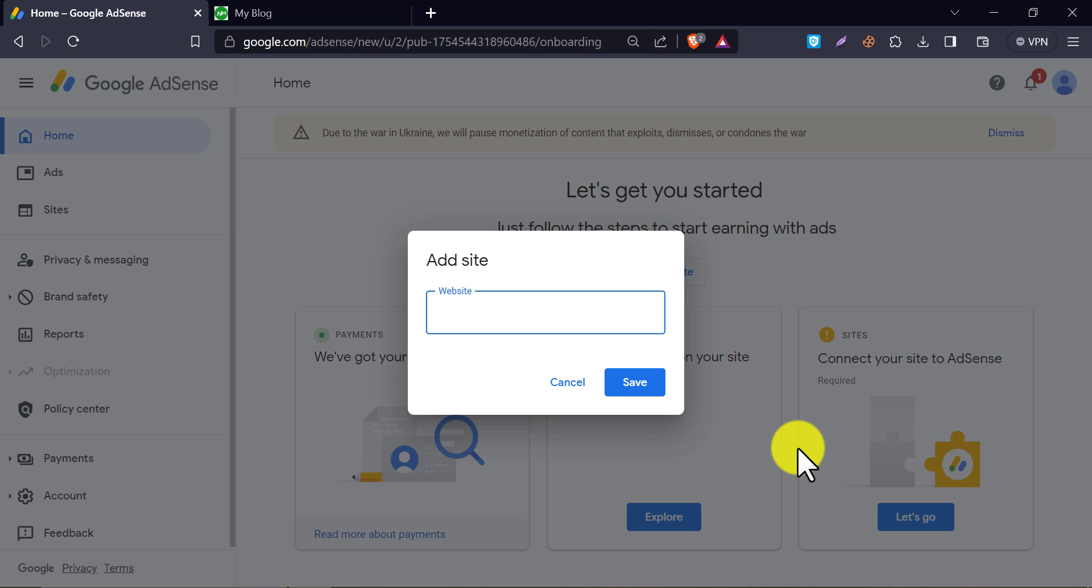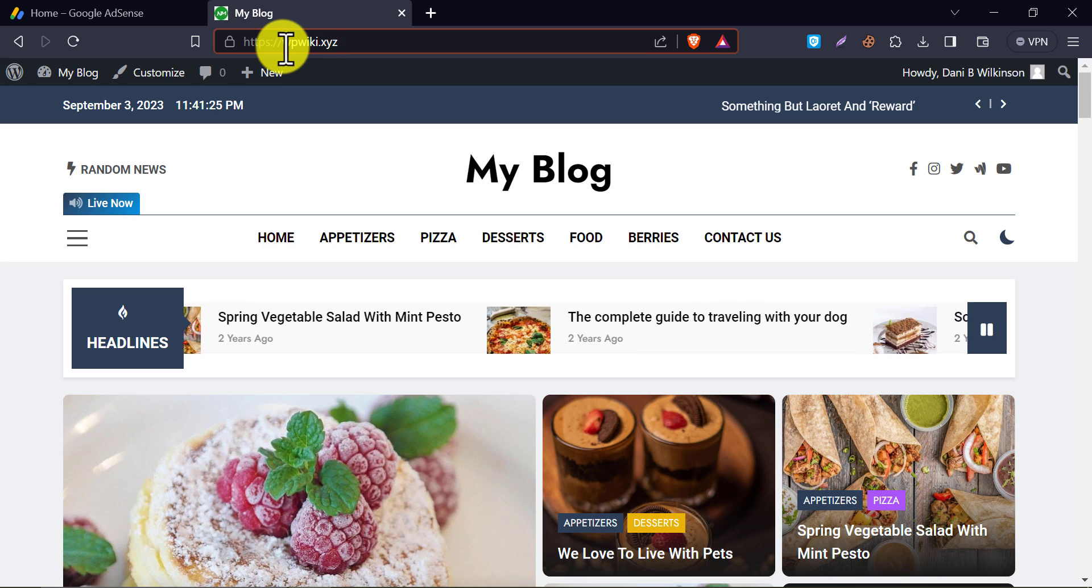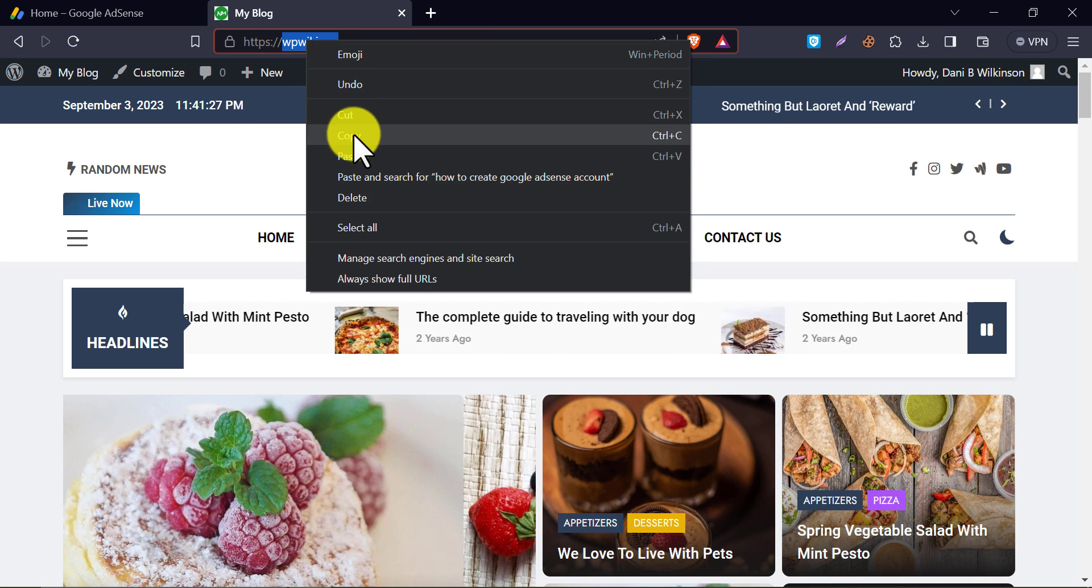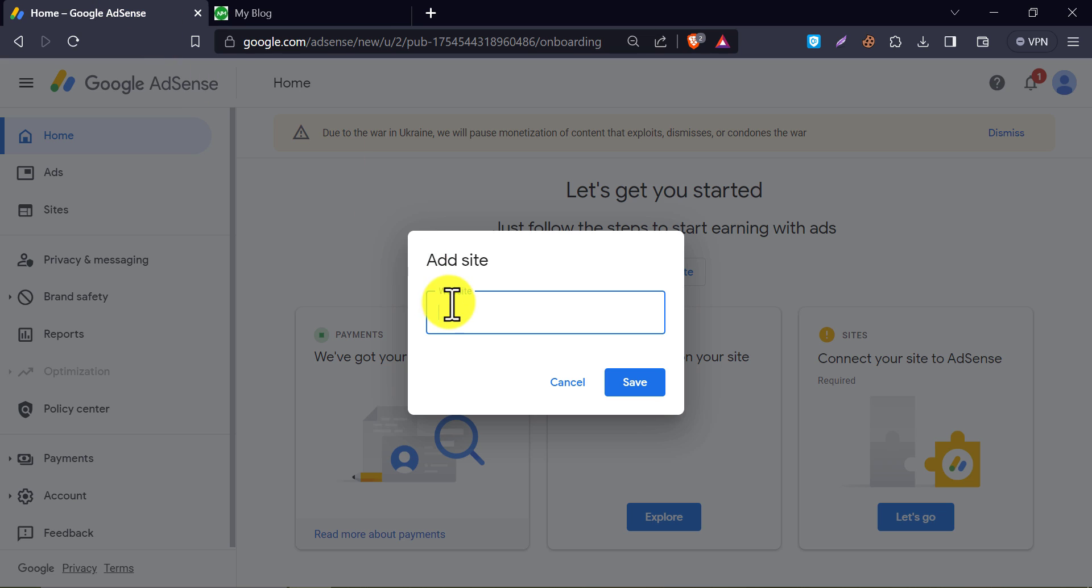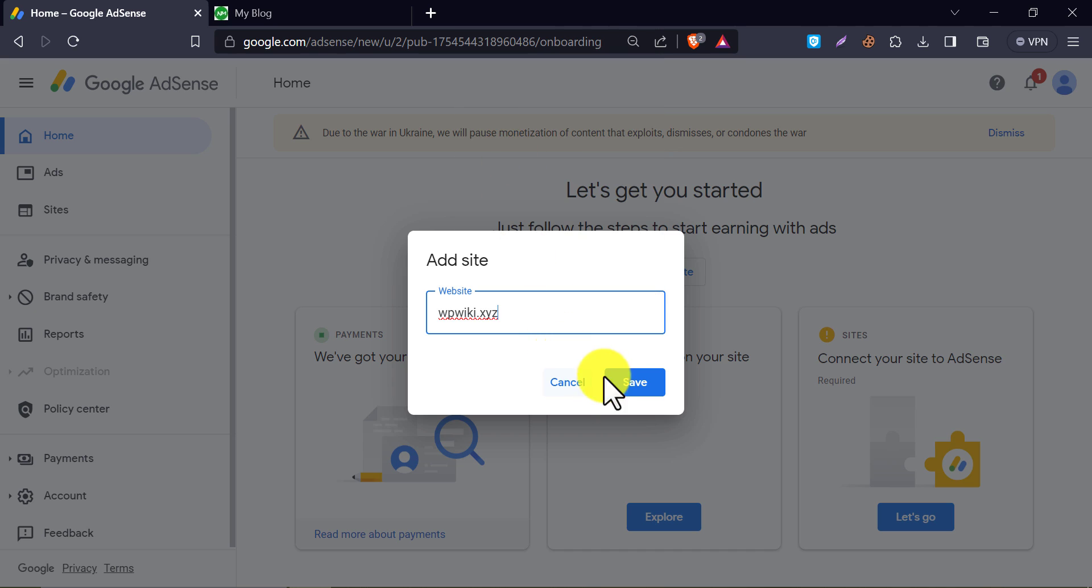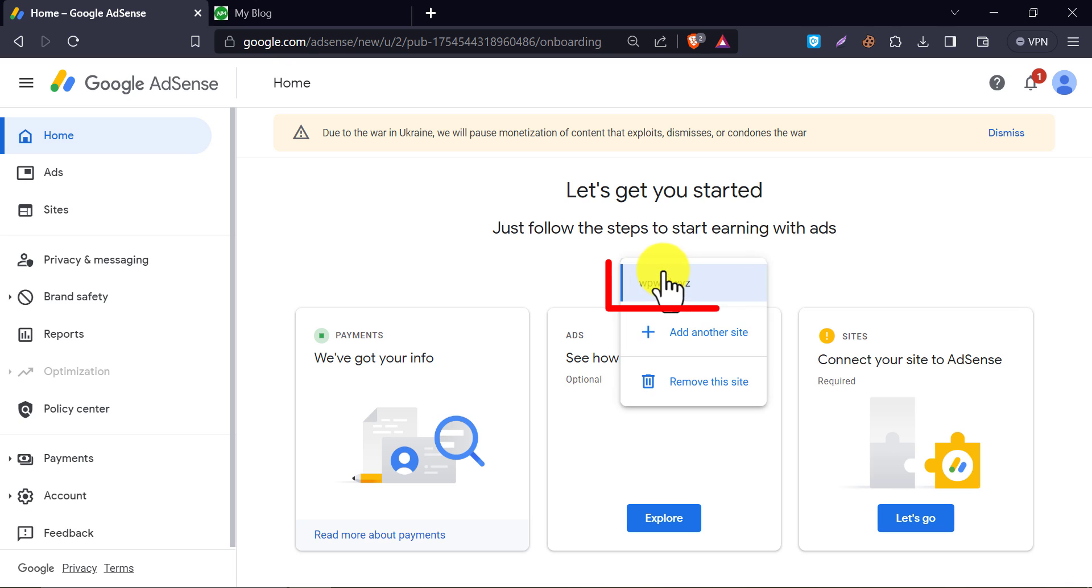You need to paste the website address here. Just go to the website and copy the URL. Paste and save here. The website is listed now. Now go to the next step. Click let's go again.